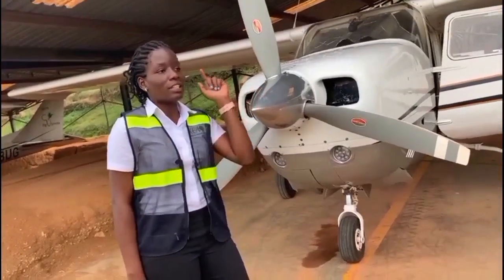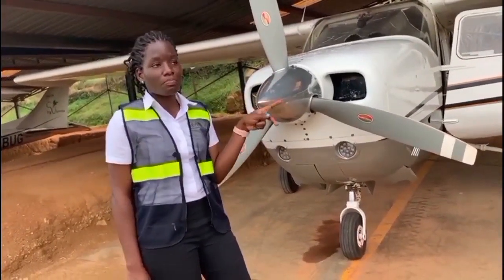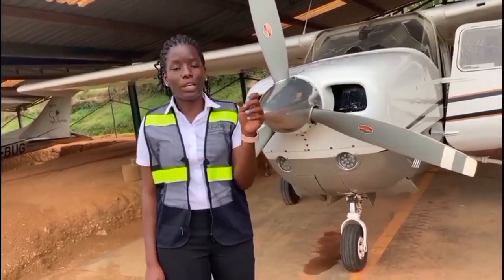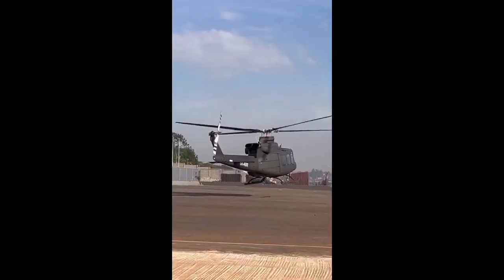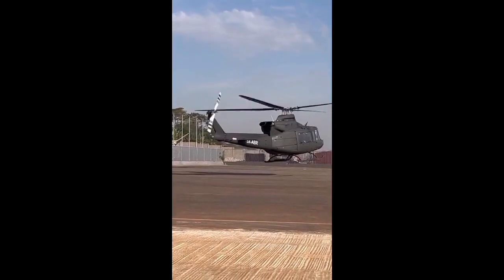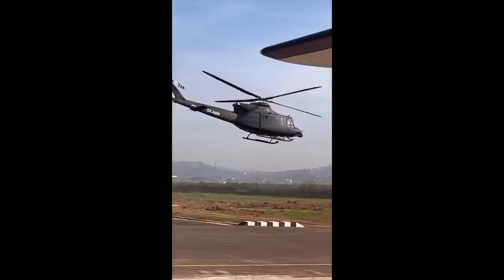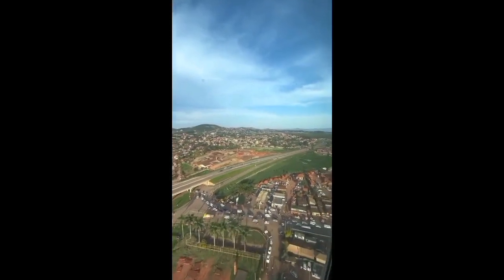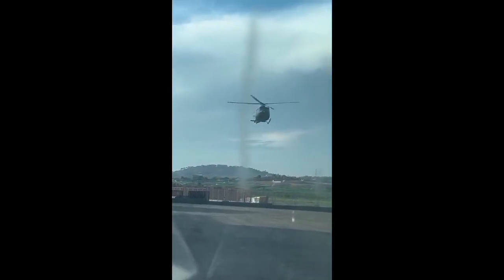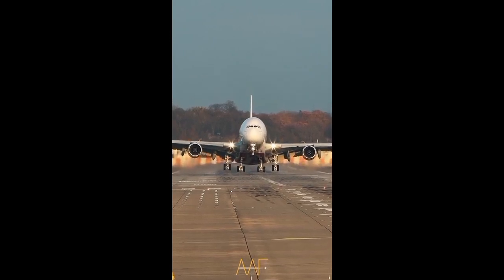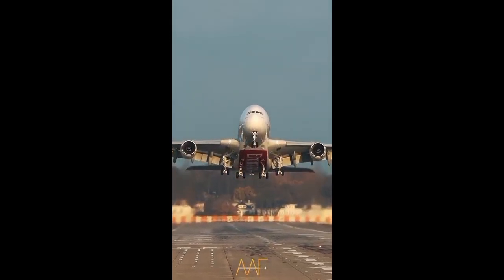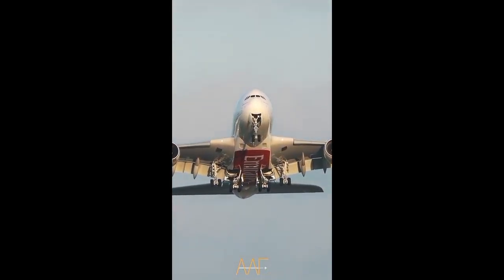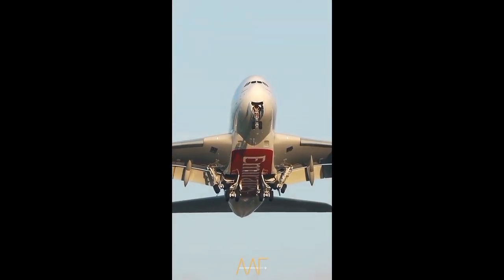Hello guys, welcome back to my channel, Dispatcher Linda Talks About Aviation, where you get inspired and get to know more about the aviation industry, and go ahead to apply for aviation courses to be in the aviation field. On my channel I'll be uploading two videos a week — Wednesday and Sunday — so stay tuned and watch my videos till the end.